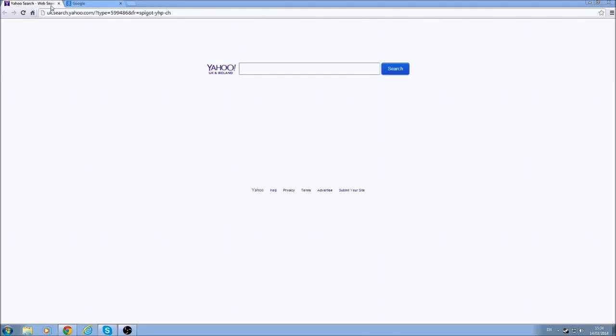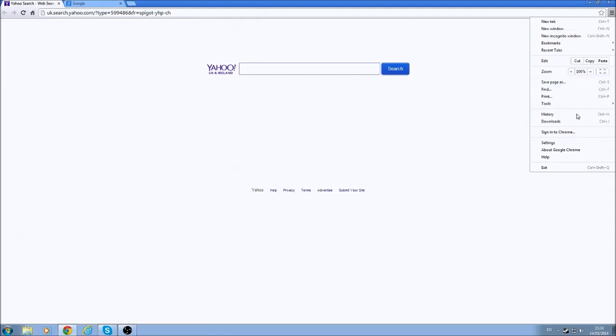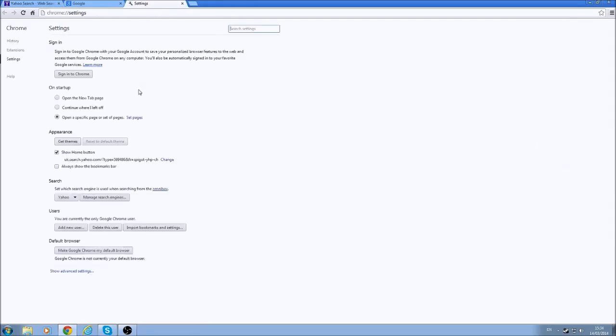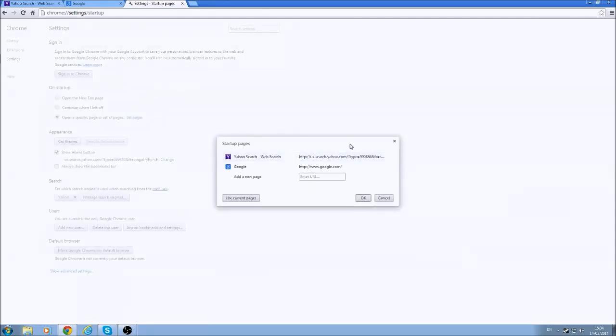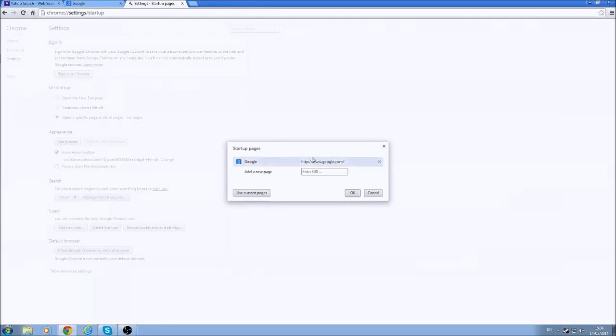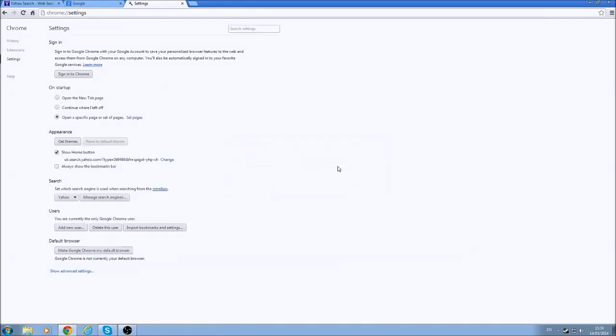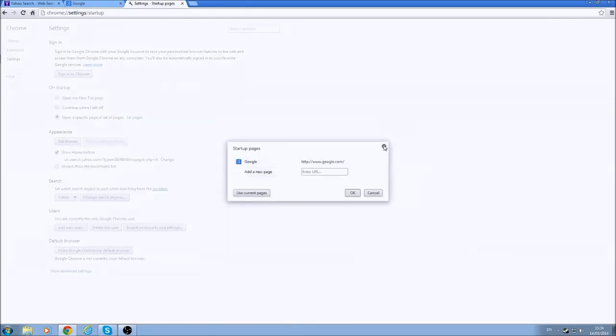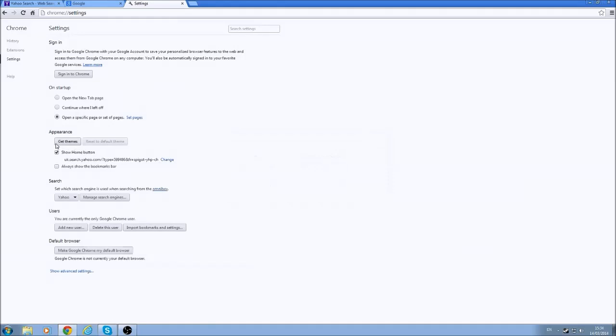Now onto Chrome. Chrome's a bit more advanced. So let's go to the top, go to the Settings. And the first thing we're going to do is go to this option here and click Set Pages. Then you'll see I've got the Yahoo web search in there. All I'm going to do is click X, and there we go. Now I'm going to just double-check it's gone. Yep, it's gone. Okay.